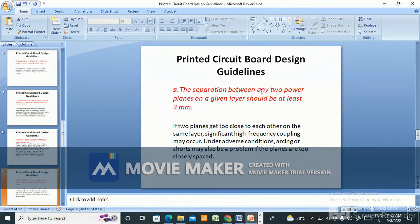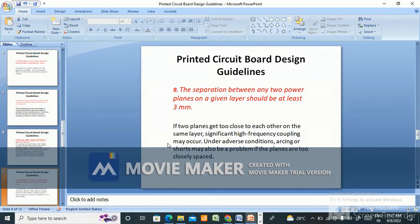The separation between any two power planes on a given layer should be at least 3mm. If two planes get too close to each other on the same layer, significant high-frequency coupling may occur. Under adverse conditions, arcing or shorts may also be a problem if the planes are too closely spaced.